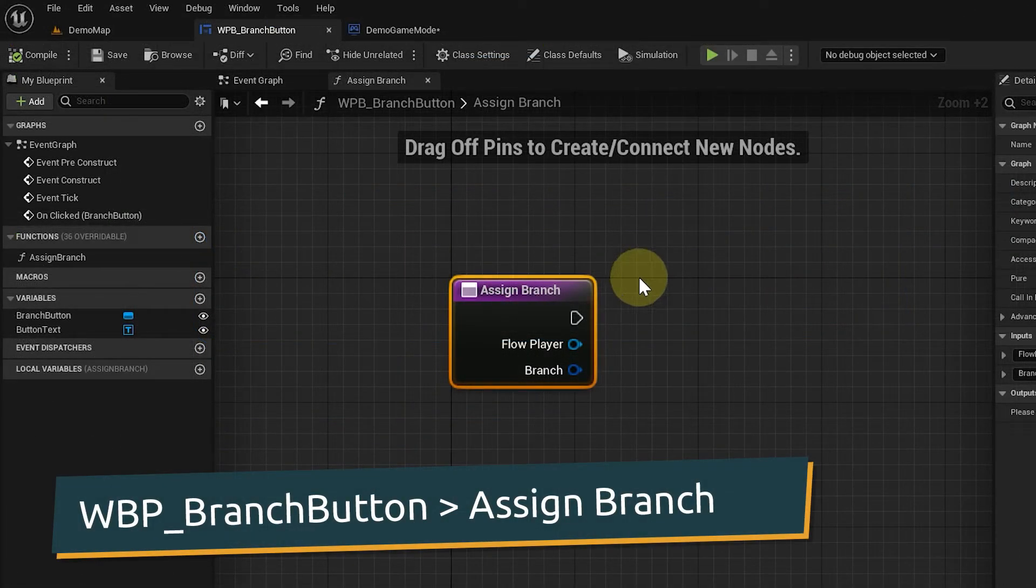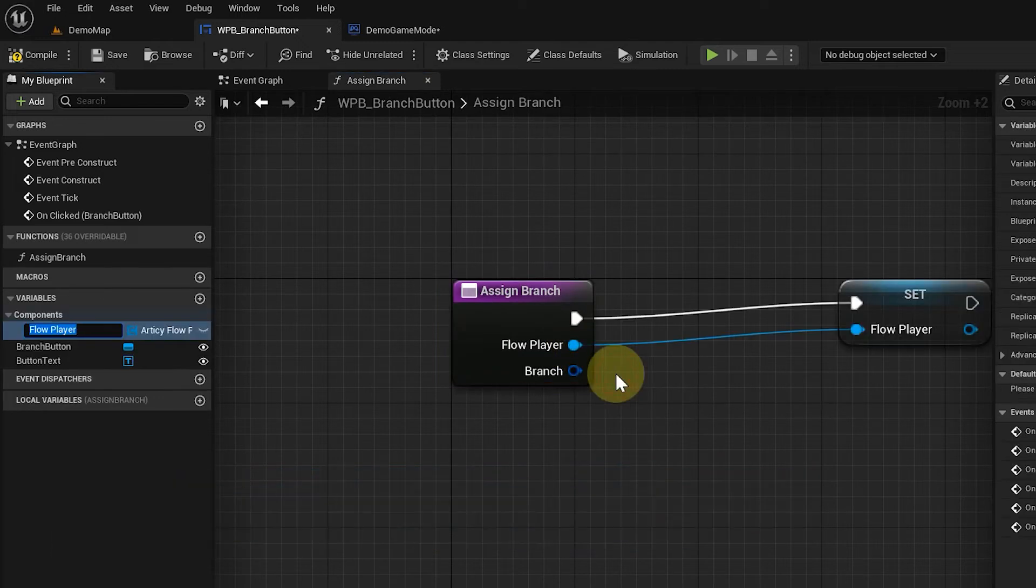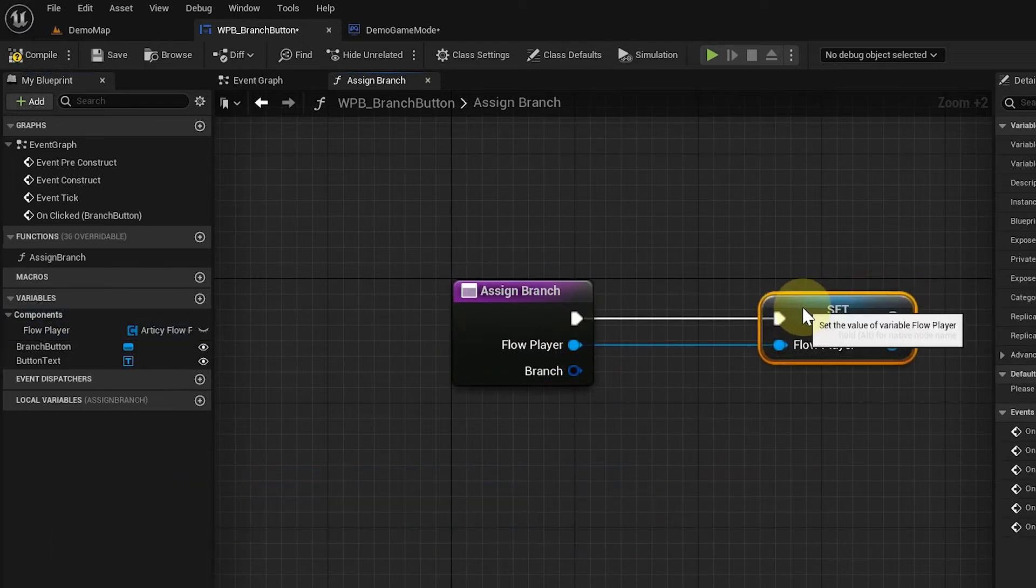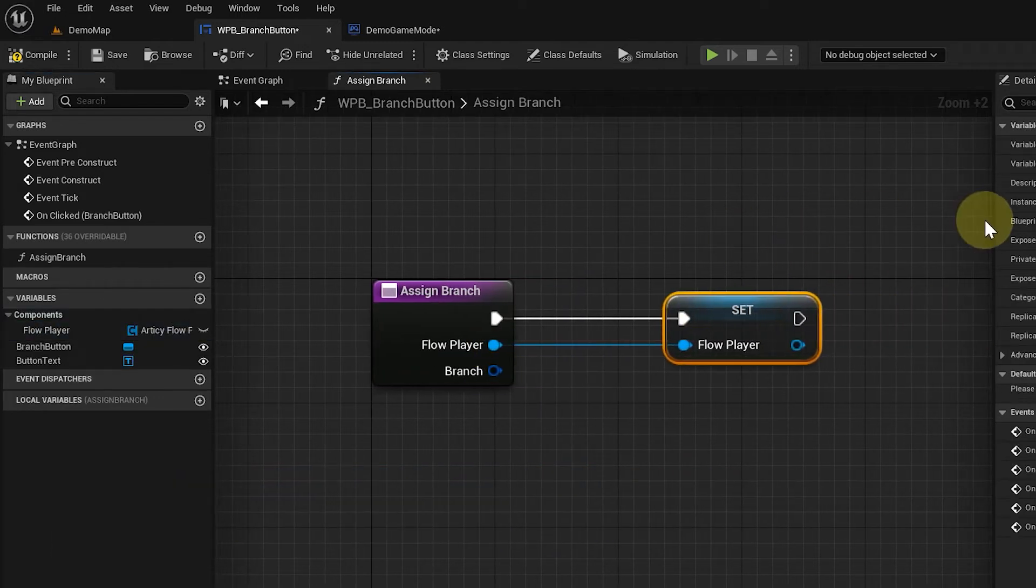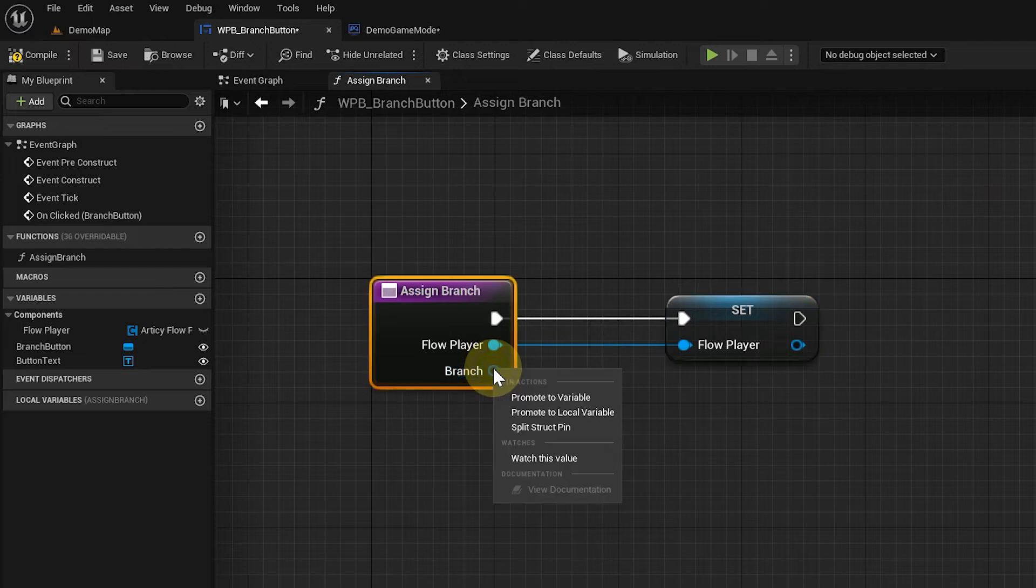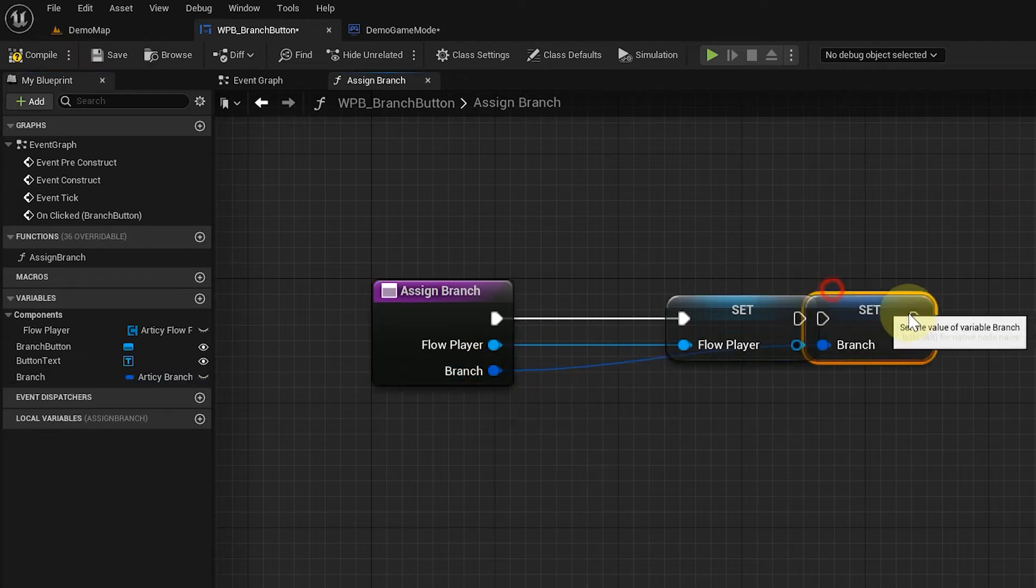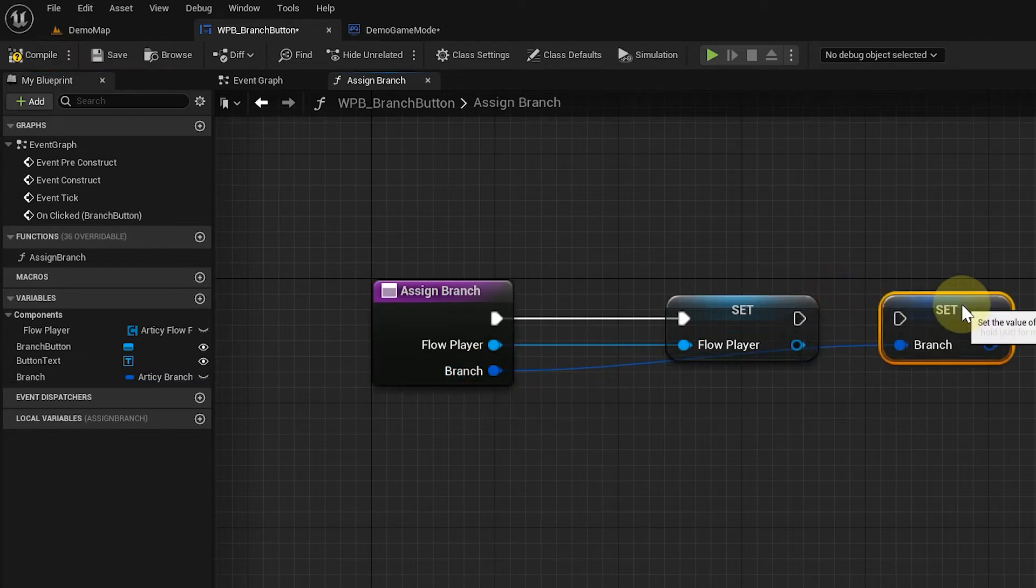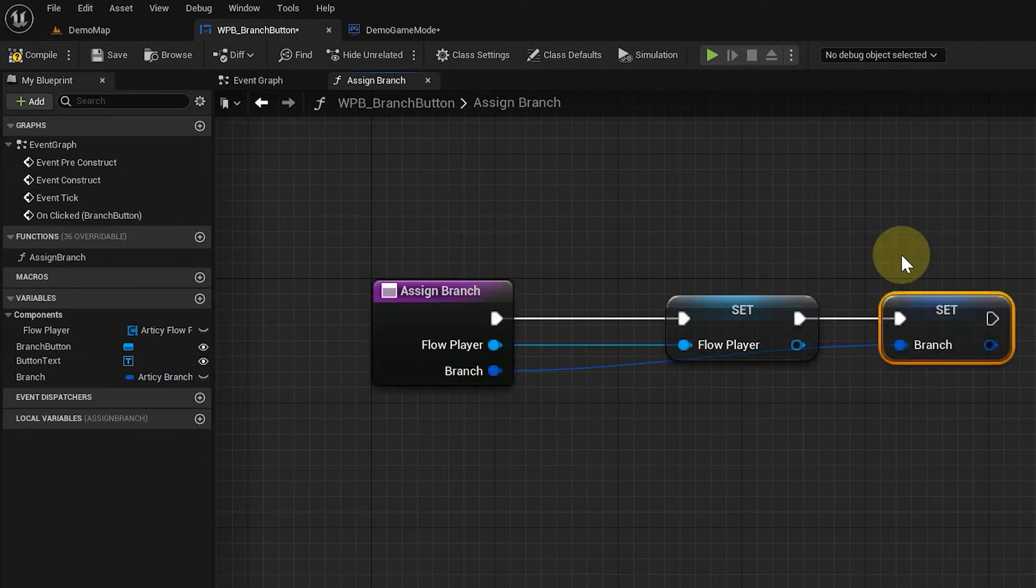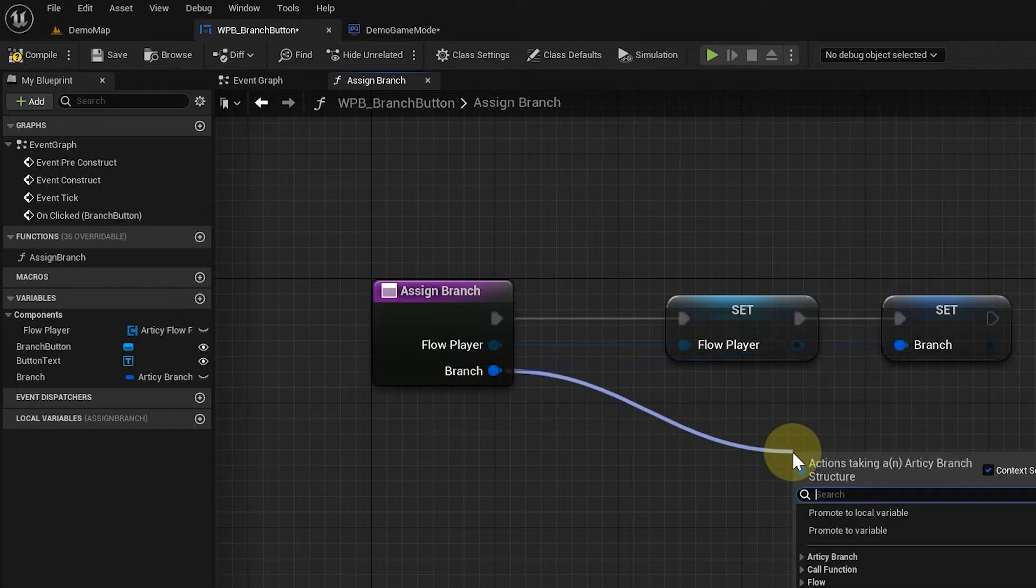Back to the AssignBranch function. Here we promote both parameters to variables and store them for later use. We also get a target from branch.